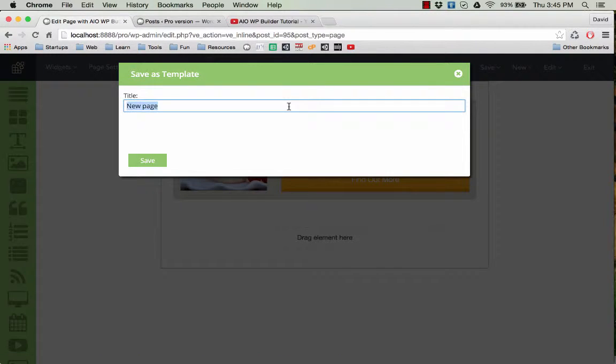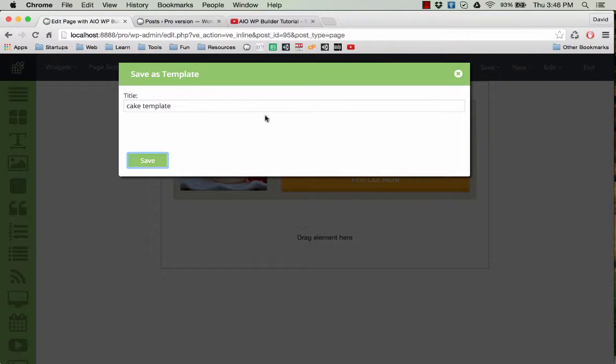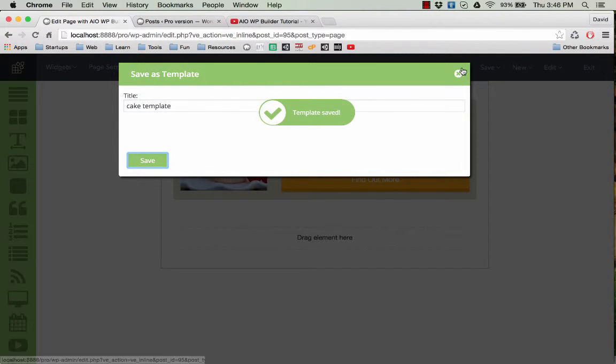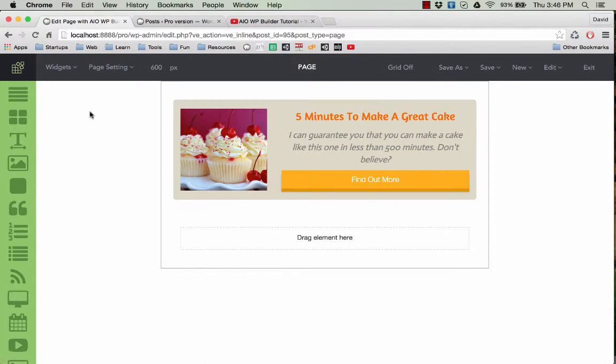I save this one as cake template, something like that, and save it. Now I go to where we are—we are in the page to create pages.